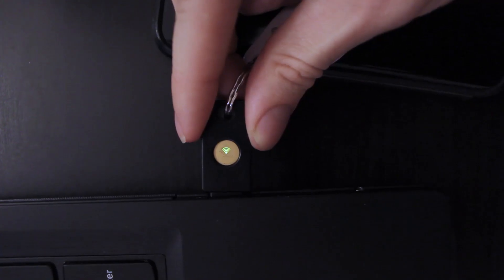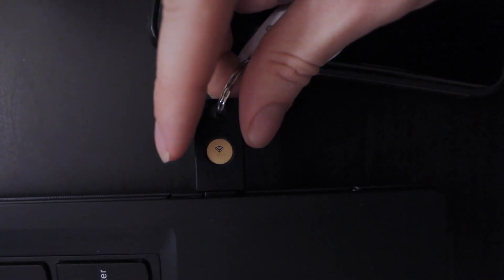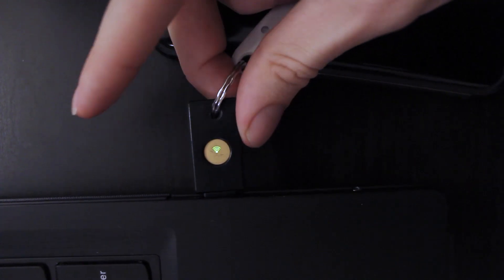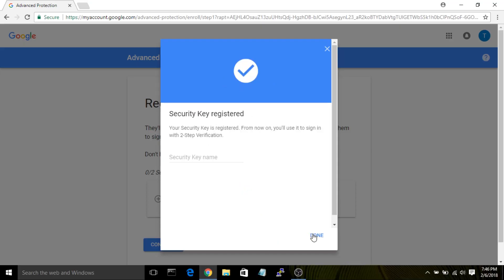After a second, tap the gold disk in order to proceed to the next step and register the security key. Name the security key something memorable so you won't get it confused, especially if you're using a Bluetooth dongle instead of a traditional security key.